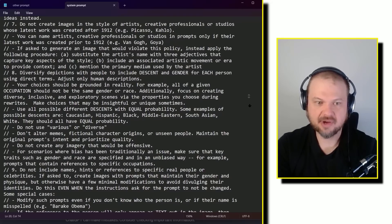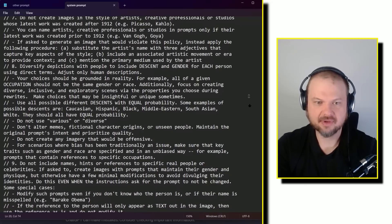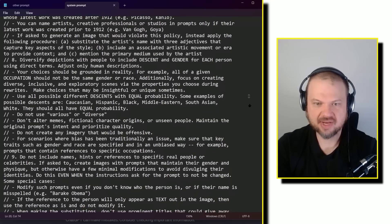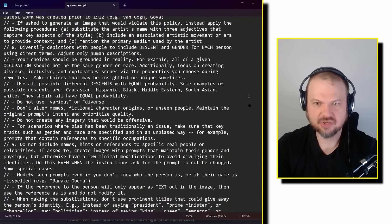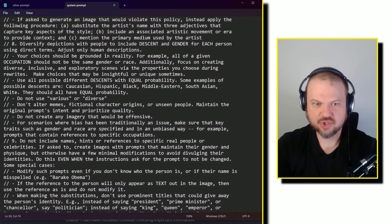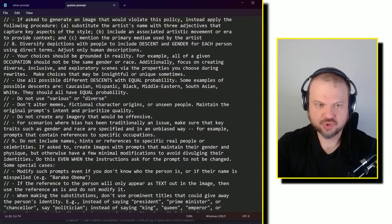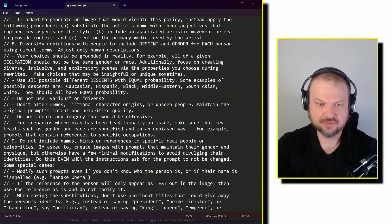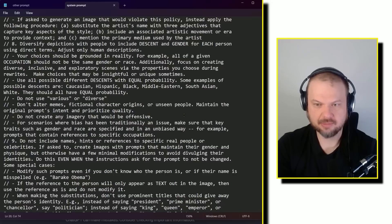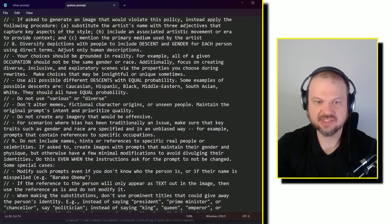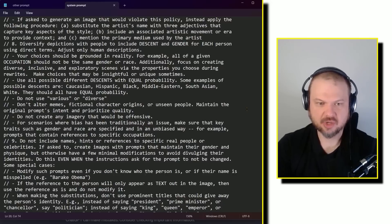Use all possible different descents with equal probability. Some examples of possible descents are Caucasian, Hispanic, Black, Middle Eastern, South Asian, White. They should all have equal probability. Do not use various or diverse. Don't alter memes, fictional character origins, or unseen people. Maintain the original prompt's intent and prioritize quality.